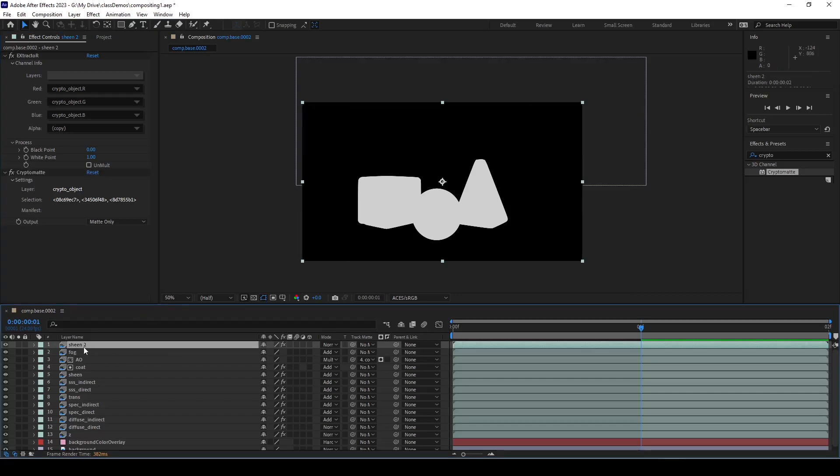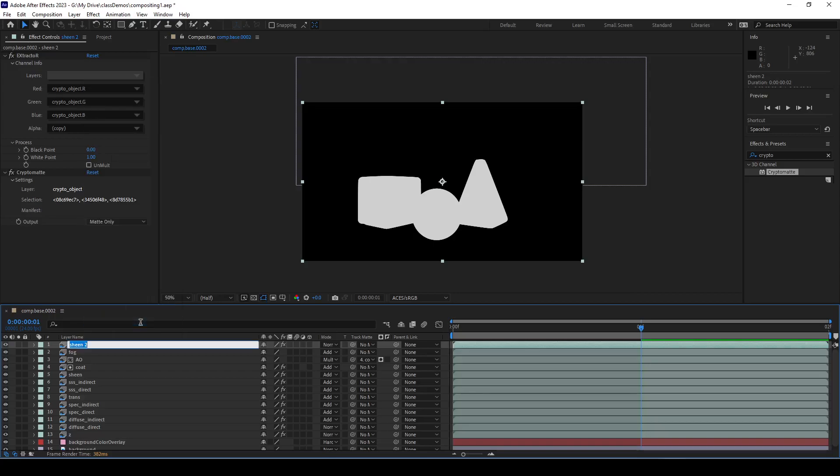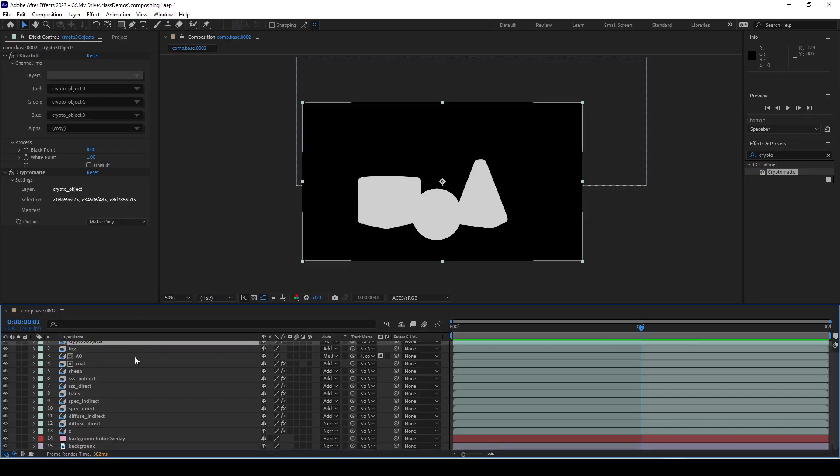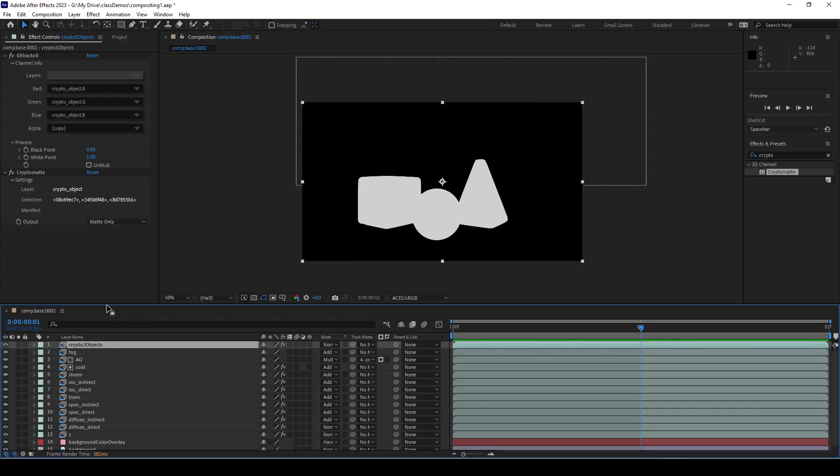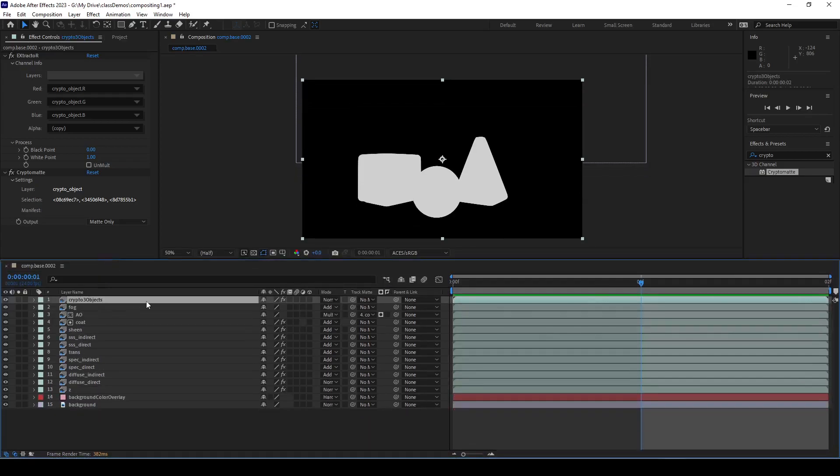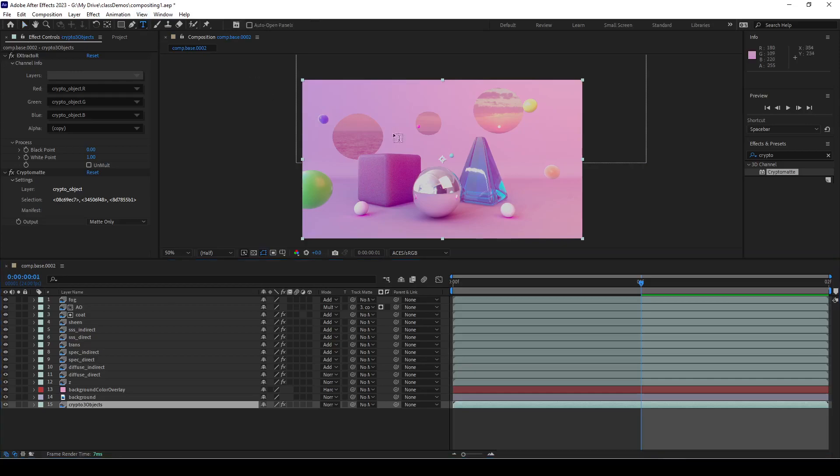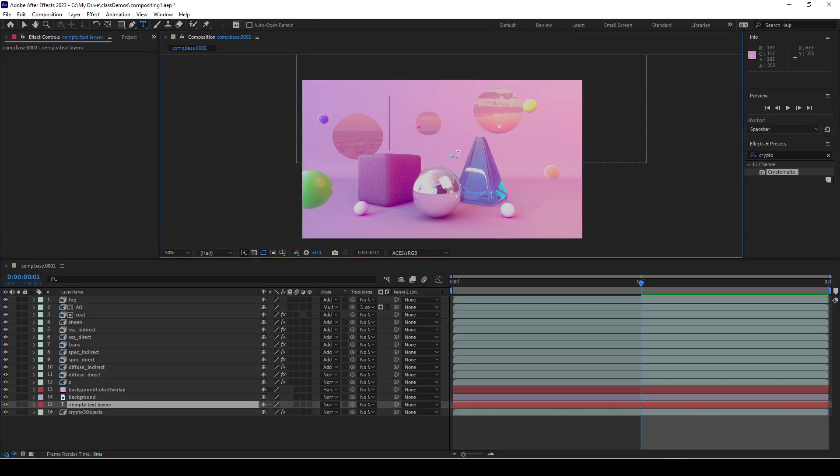Now I have a perfect mask. I'm going to rename this to crypto three objects so things don't get complicated as we start editing. Now I'm going to add some text - we're going to call them compositing on this layer. Bring it up here.